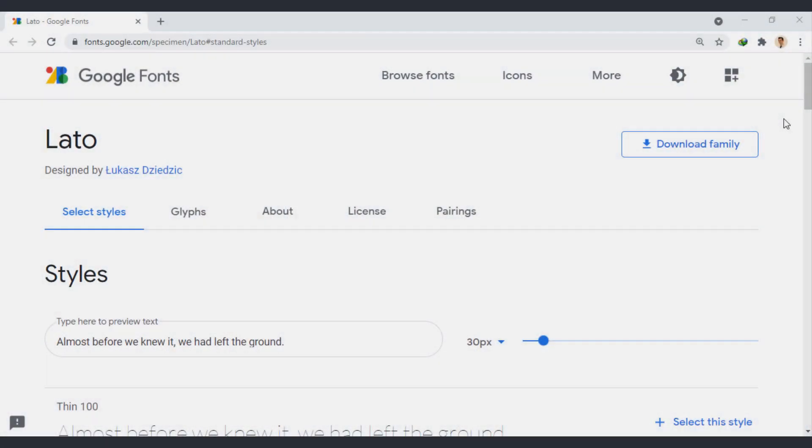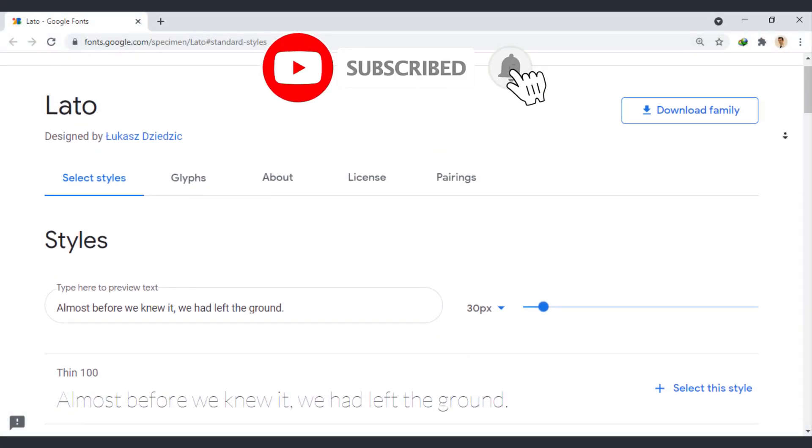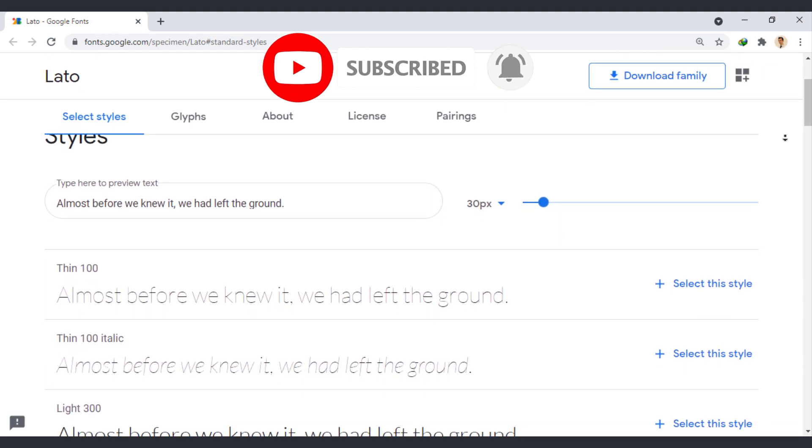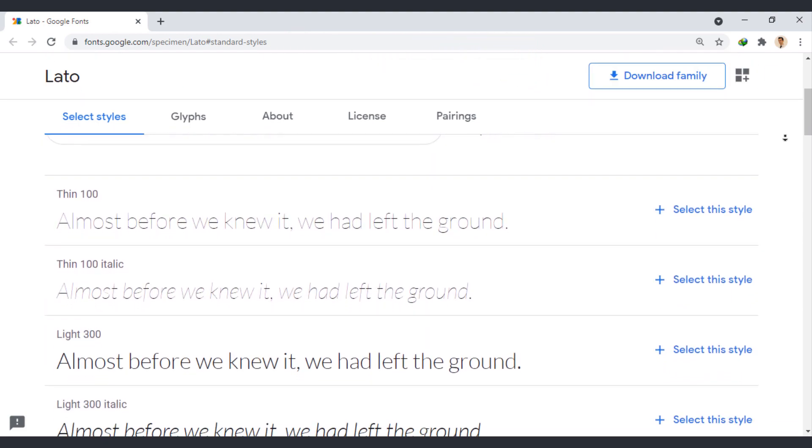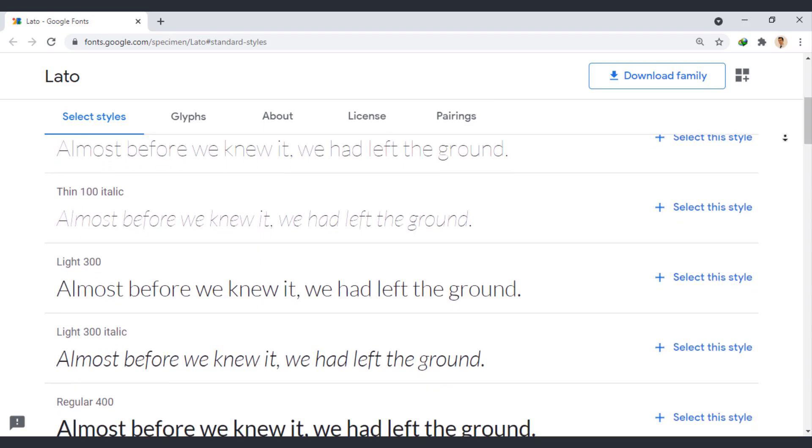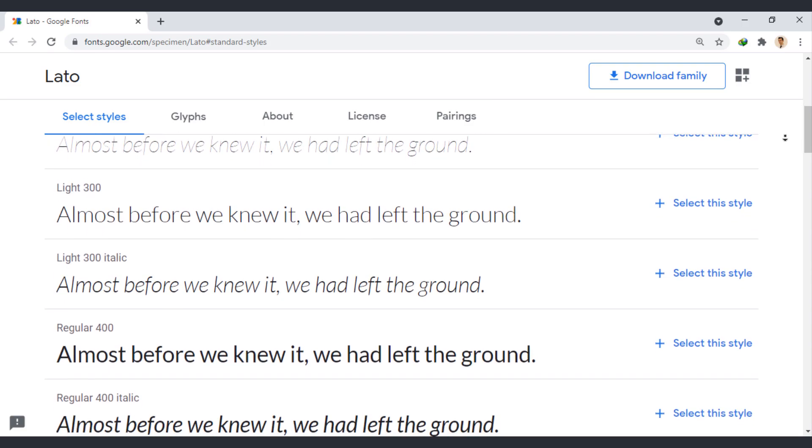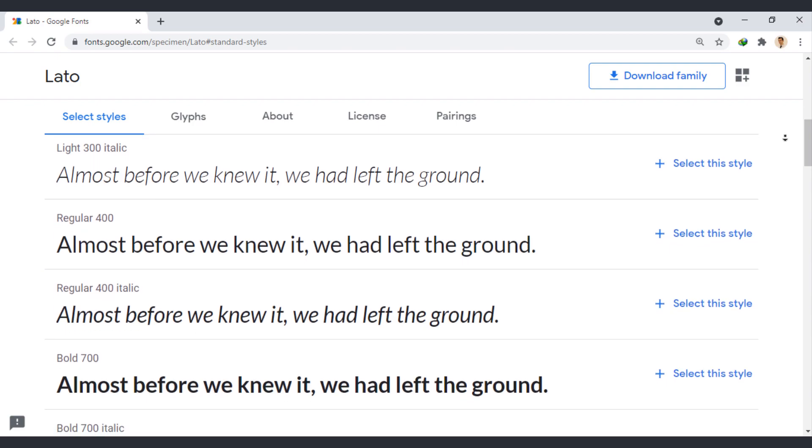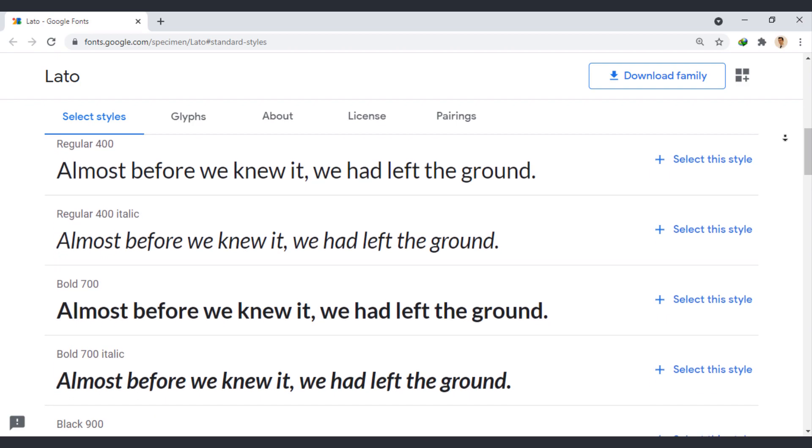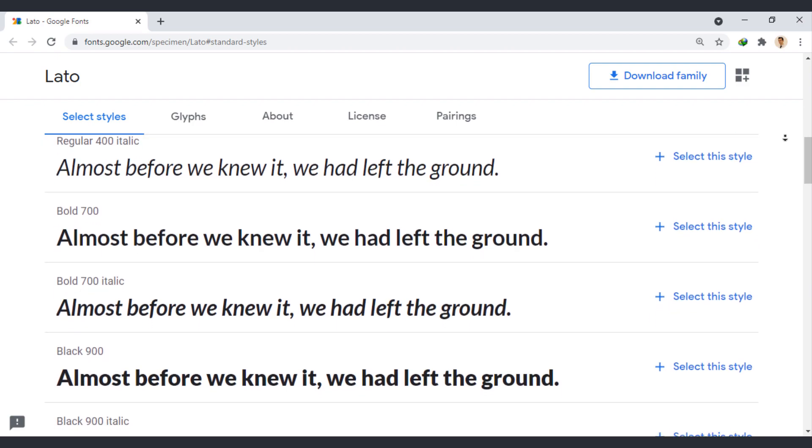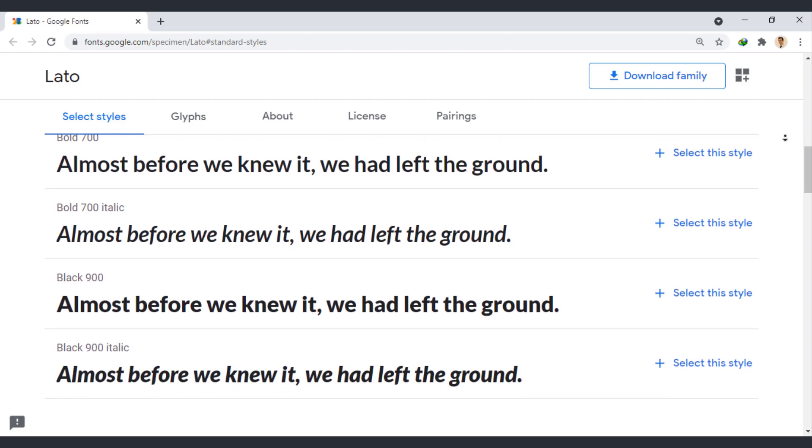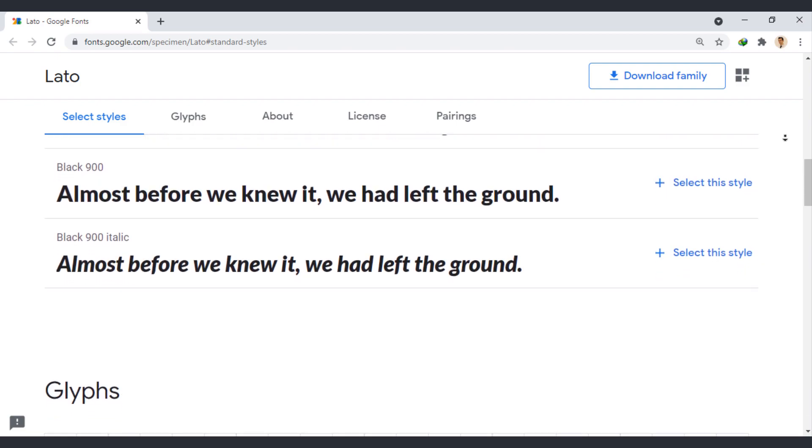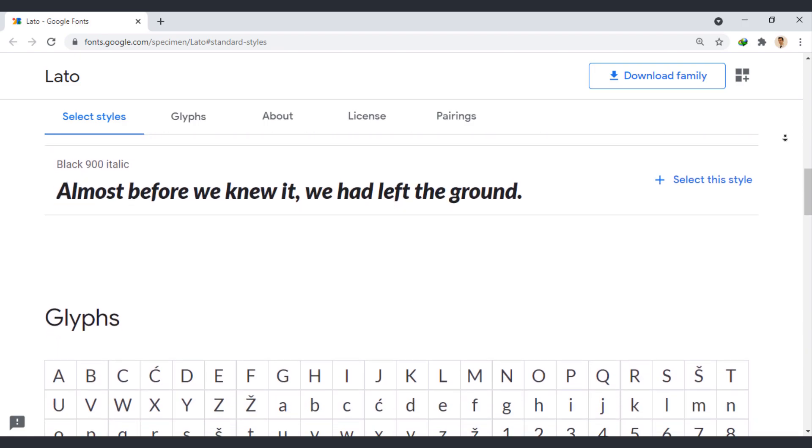Lato is a sans-serif typeface family designed by Lukasz Dziedzic. The semi-rounded details on its letters can give your mobile pages a feel of warmth, while its strong structure provides stability and seriousness. This slender font family supports over 100 Latin-based languages and even Greek.